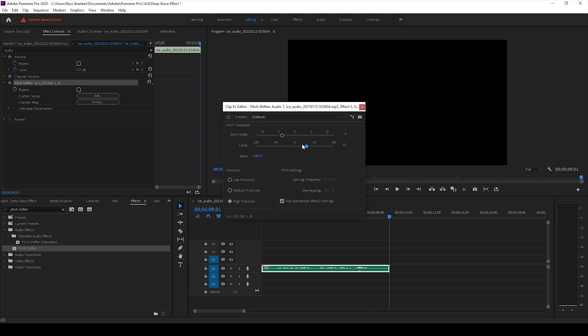So you can always play with the semitones and the sense to make a deep voice effect and add some low pitch to your audio.